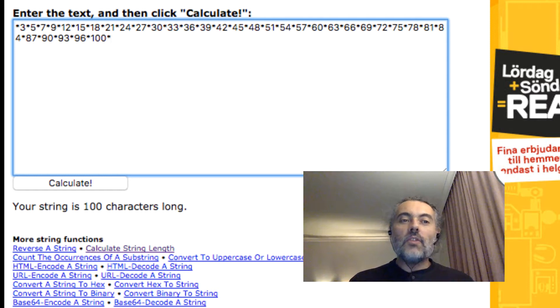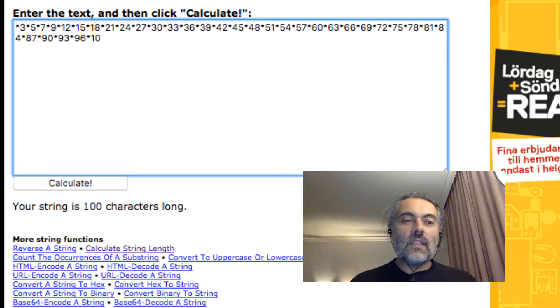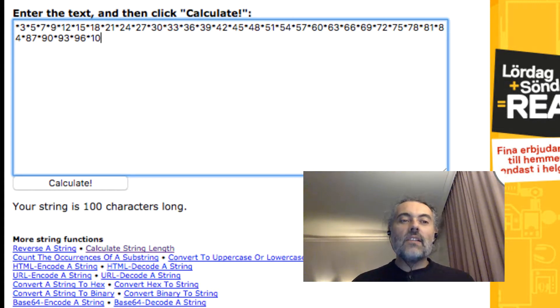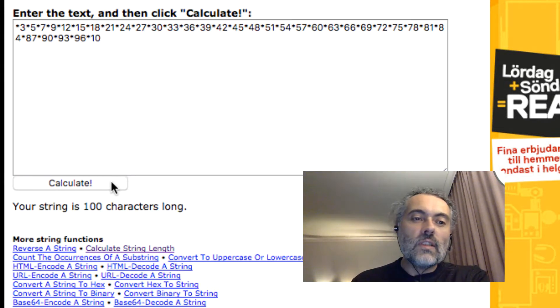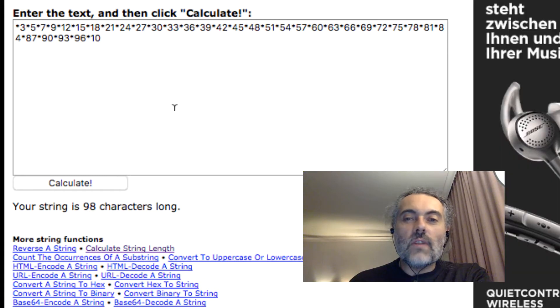We know it's a hundred characters from this because the last character there says asterisk, which basically means this character is character 100. If it had been chopped off, say I could only paste that into a field, I would know that this character is 96, 97, 98. So now it's 98 characters long. And that's the benefit of having a counter string function.